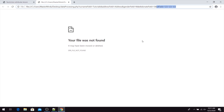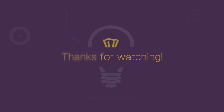With the pattern HTML attribute, you can define any pattern that users need to follow when entering values in that input field. That's why we're watching this tutorial and I hope this was helpful to you.